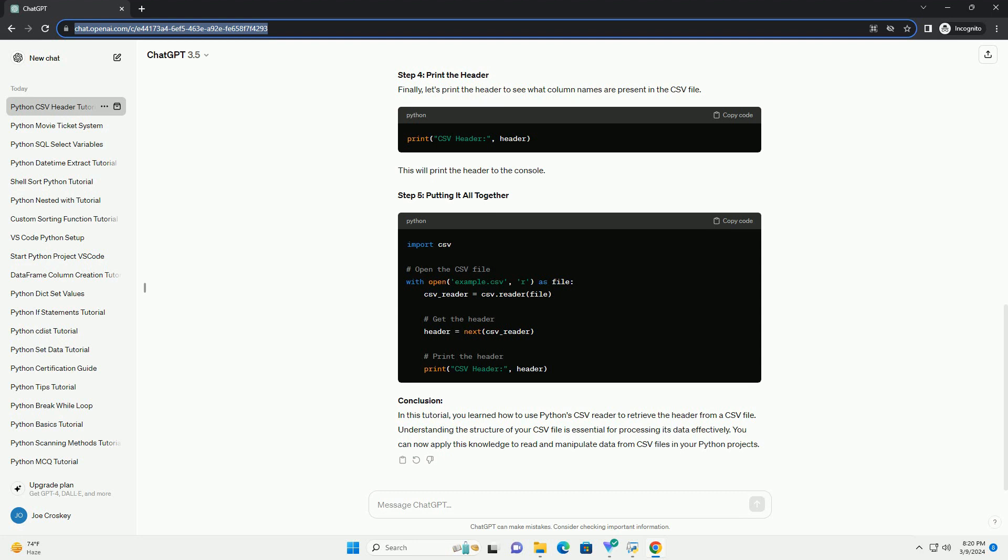Step 5: Putting it all together. Conclusion: In this tutorial, you learned how to use Python CSV Reader to retrieve the header from a CSV file. Understanding the structure of your CSV file is essential for processing its data effectively. You can now apply this knowledge to read and manipulate data from CSV files in your Python projects.